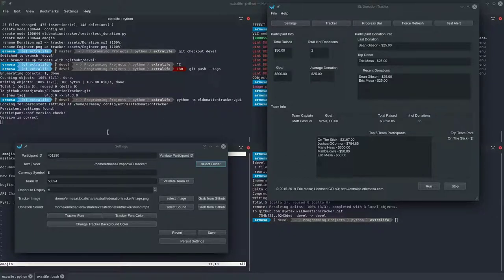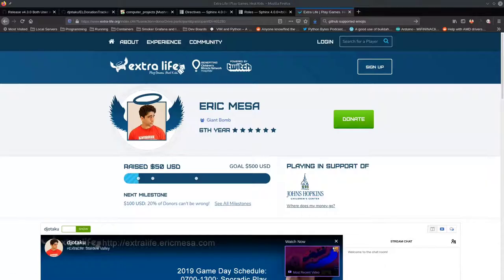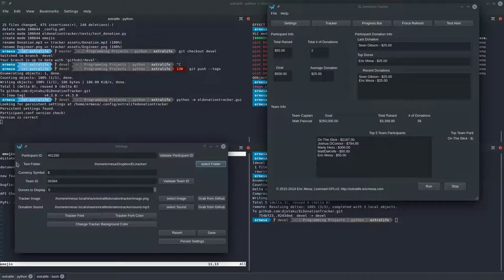The first thing you want to do is enter your Participant ID. If you sign into your Extra Life site, you'll see at the end of the URL it says 'participant_id=' followed by a number — for example, 401280 — and if you look in the field here, that's exactly what I have.